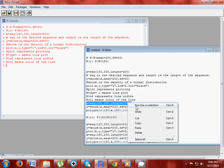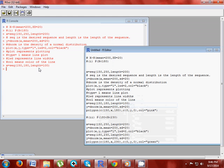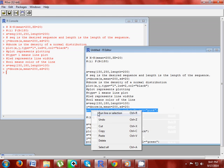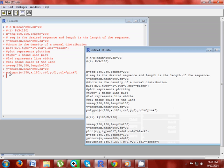Now write x equals to seq(150, 180, length equals to 100). The sequence is 150 to 180 because we need to represent probability x less than 180 and the lower limit is 150, so the area will represent x lying between 150 and 180, and length is 100. Again write y equals to dnorm(x, mean equals to 200, sd equals to 20). Now finally write the polygon function, because we need to draw the area under the normal curve, represented by a polygon.